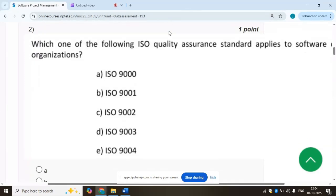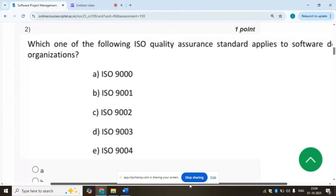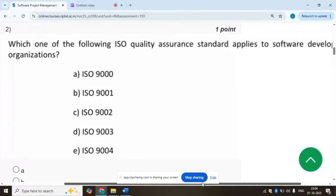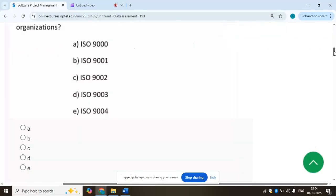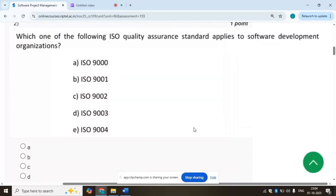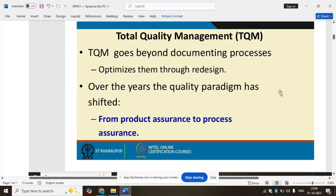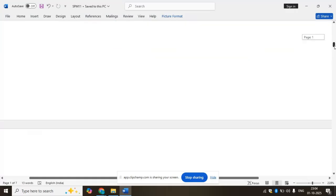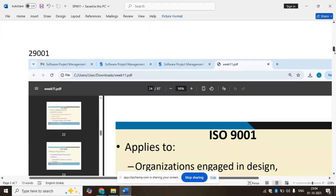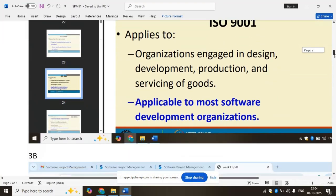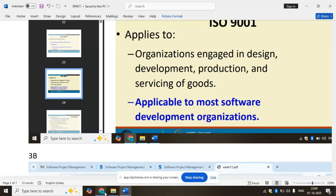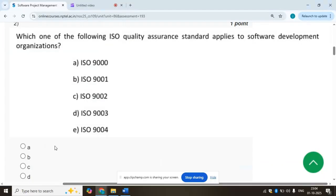Second question: which one of the following ISO quality assurance standard applies to software development organizations? ISO 9001 is applicable to most software development organizations. It is engaged in design, development, production, and servicing of goods. So the answer is ISO 9001, option B.